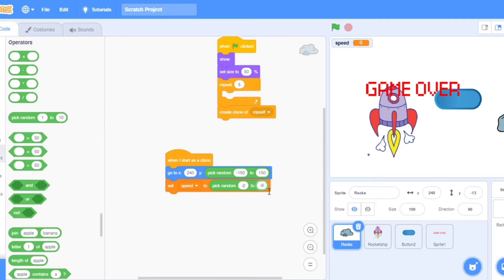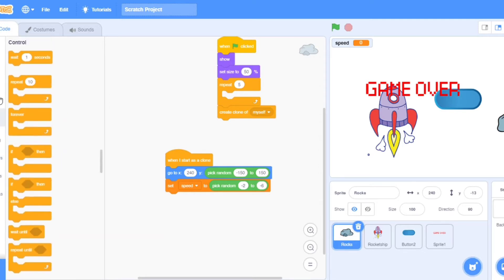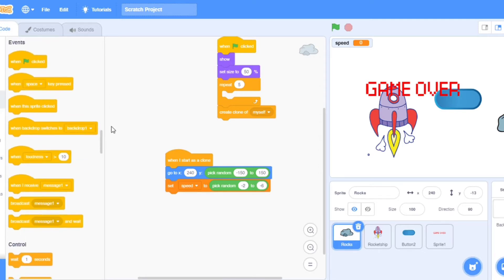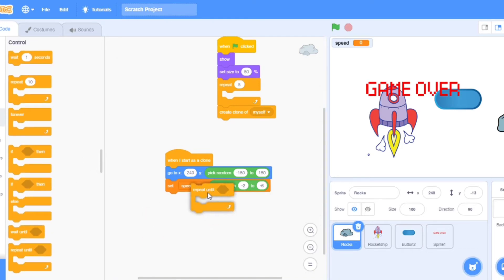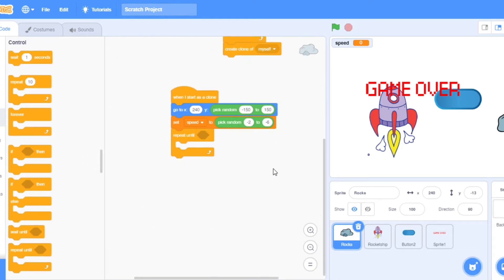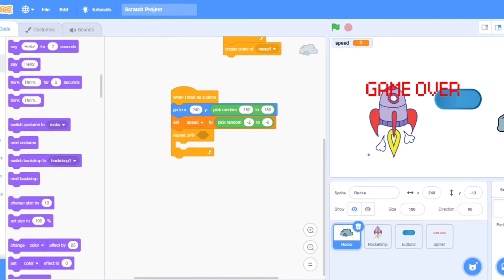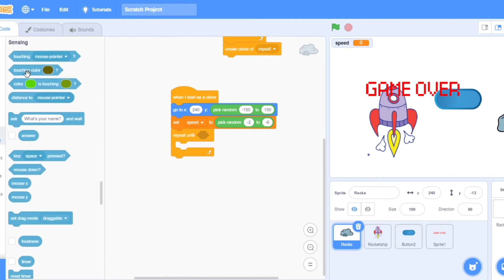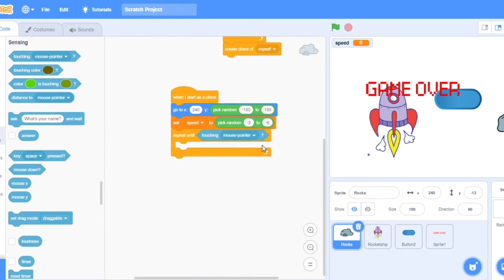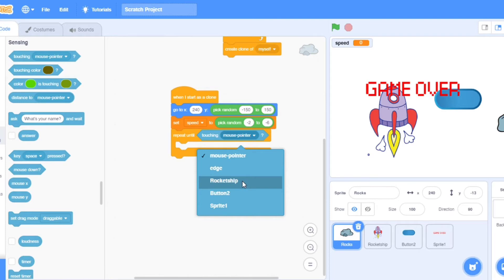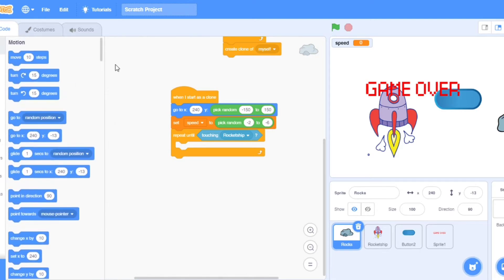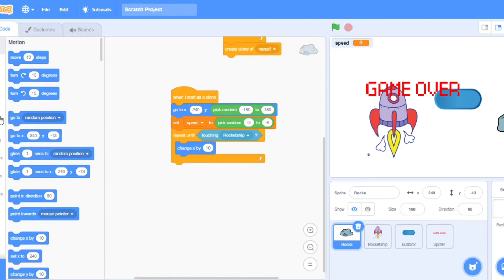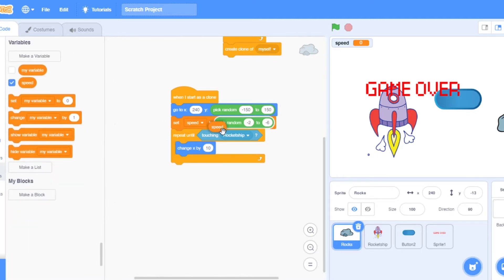Take minus 2 and minus 6. Take repeat until. And take into the sensing one, repeat until touching the rocket ship.